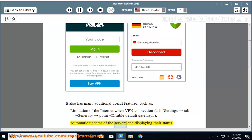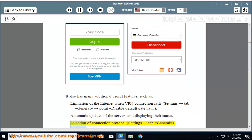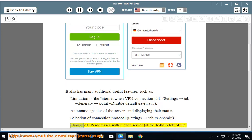Automatic updates of the servers and displaying their status, selection of connection protocol (Settings → tab General), change of IP addresses within each server.